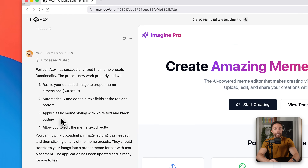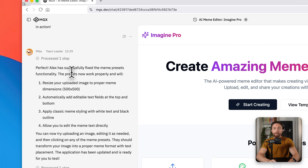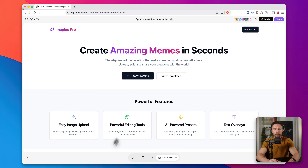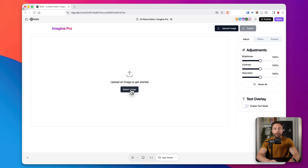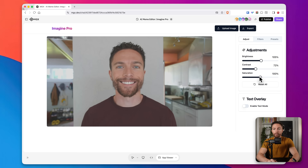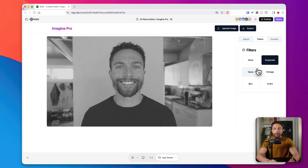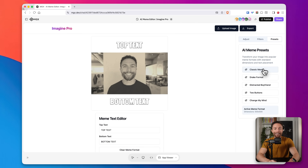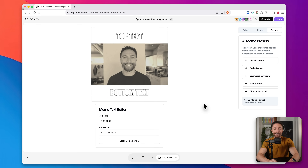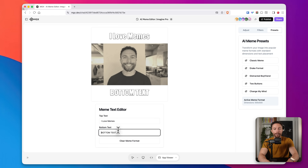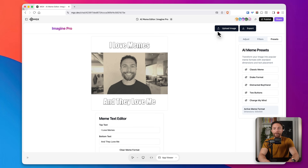We have an update — it is now complete. Mike says Alex has successfully fixed the meme presets functionality. I'll close the chat box and click Start Creating, then upload the same image. All the filters and stuff work great. Let's try the preset — there we go! It works! Now I can change the text to anything I want, like 'I love memes' and 'they love me.' I can then go ahead and export that as well.